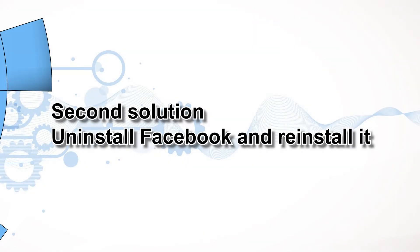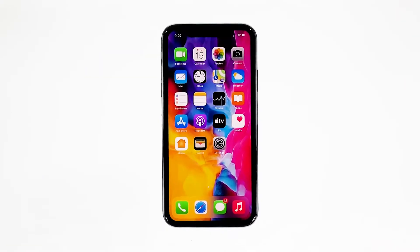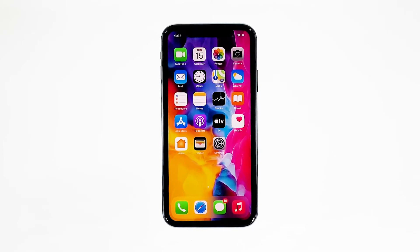Second solution: uninstall Facebook and reinstall it. Another effective solution to this problem is uninstalling the app in question. Doing so will remove all its associations with the firmware and other apps. After that, reinstall the app to make sure you have the latest version. Here's how you do those things.